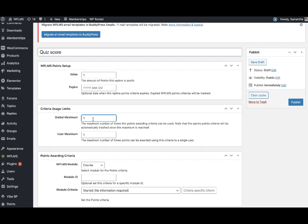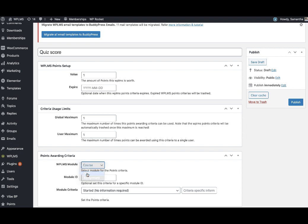You can set how many total users can avail this, and as a personal achievement, how many times the user can achieve it.